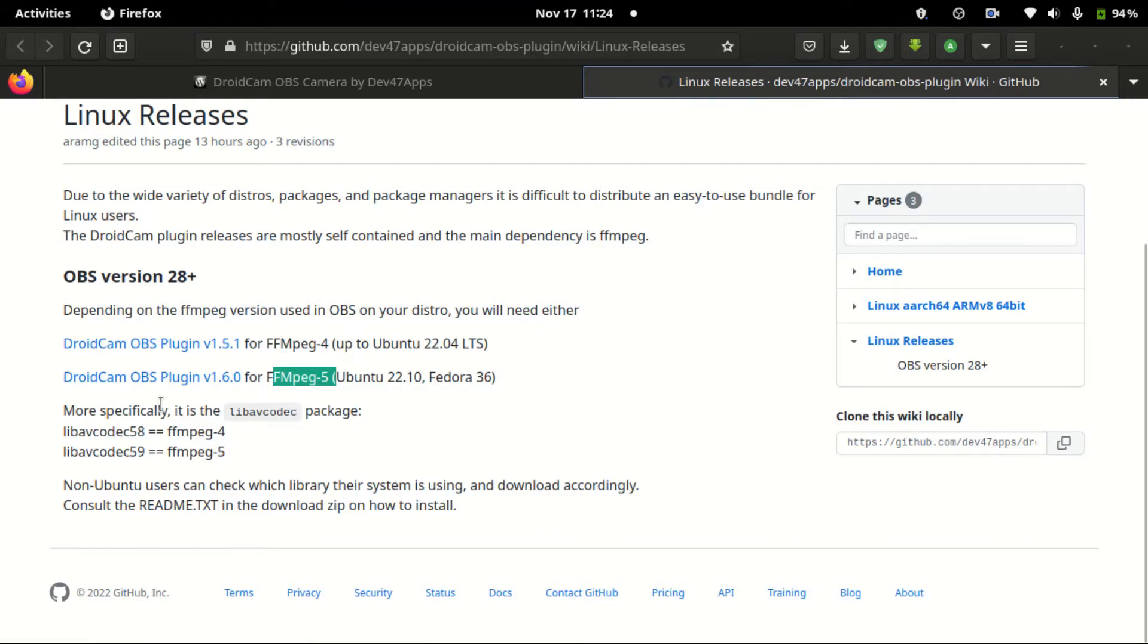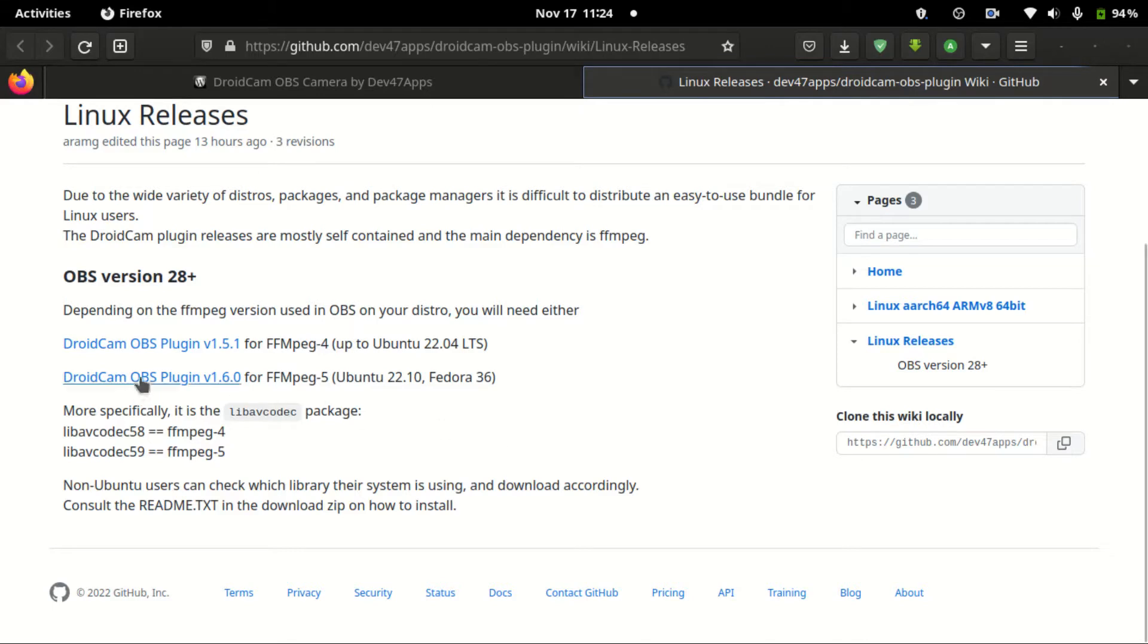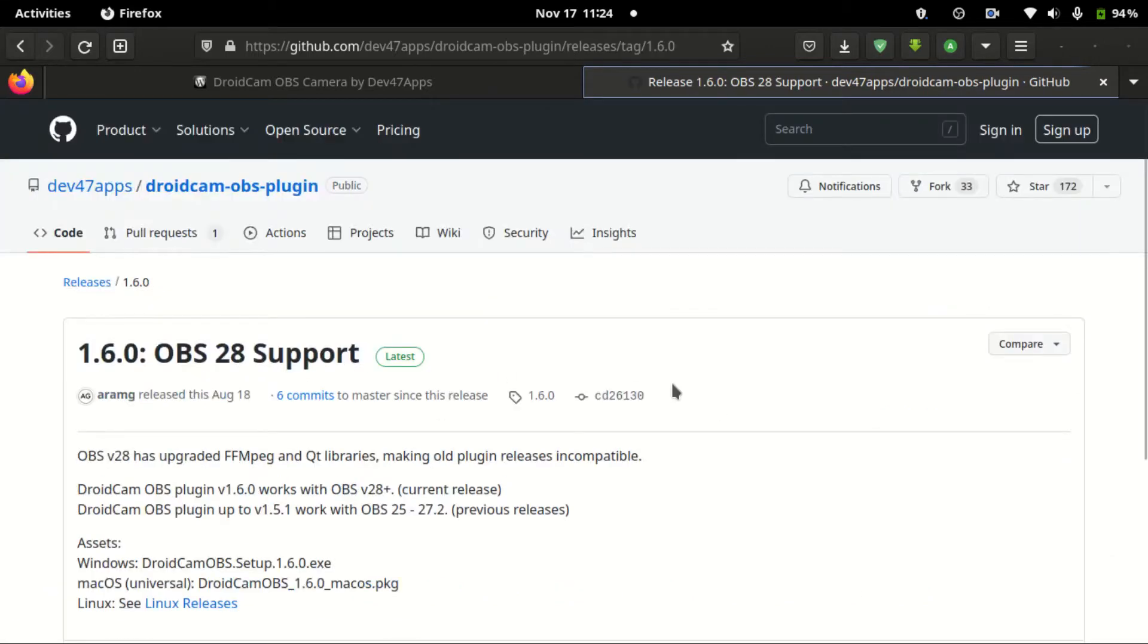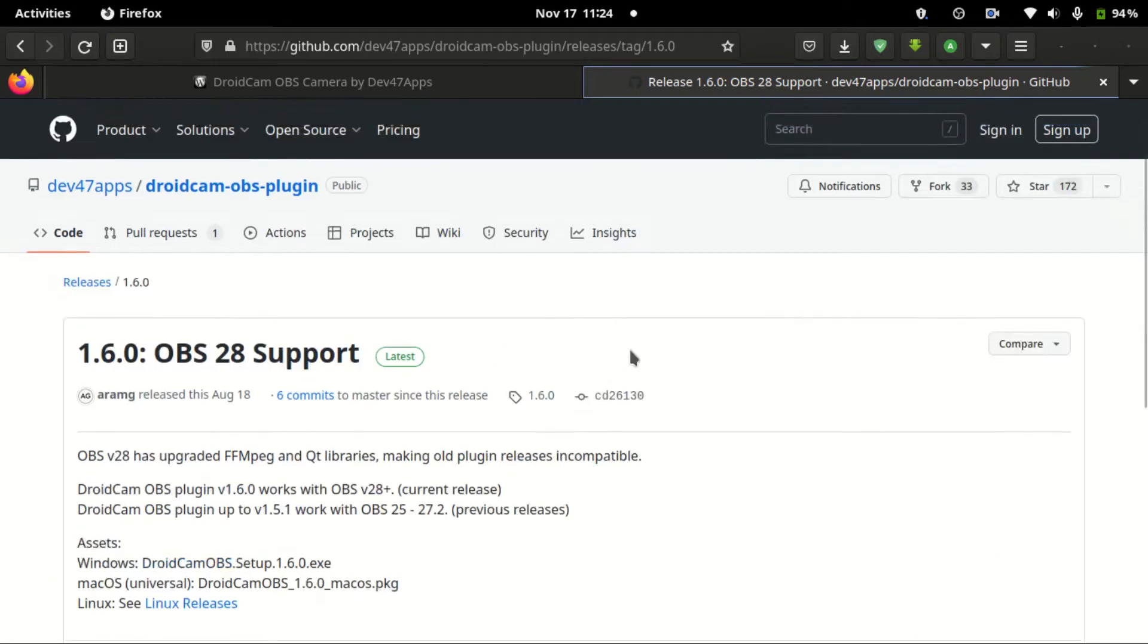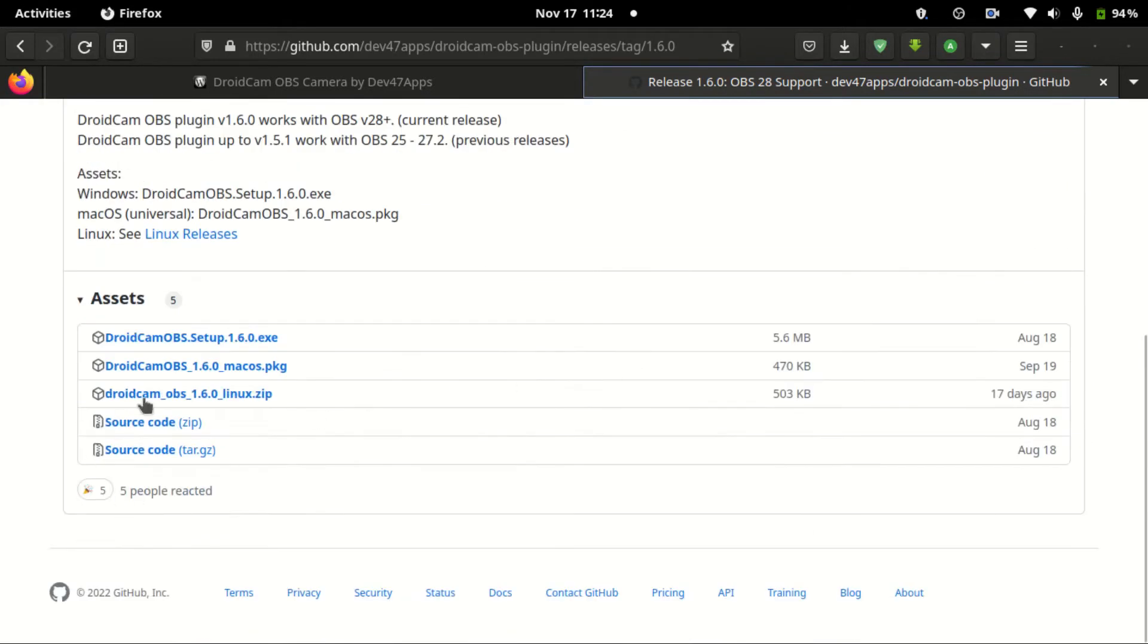As you can see, I already have FFMPEG version 5, so that means I should install the DroidCam OBS version 1.60. So click this one and it will redirect to this download page.